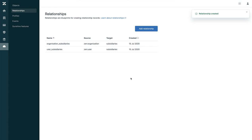Now all that's left to do is to write these data entries inside Zendesk using the Zendesk Sunshine API. And that's it — thank you for watching, we'll see you next time.